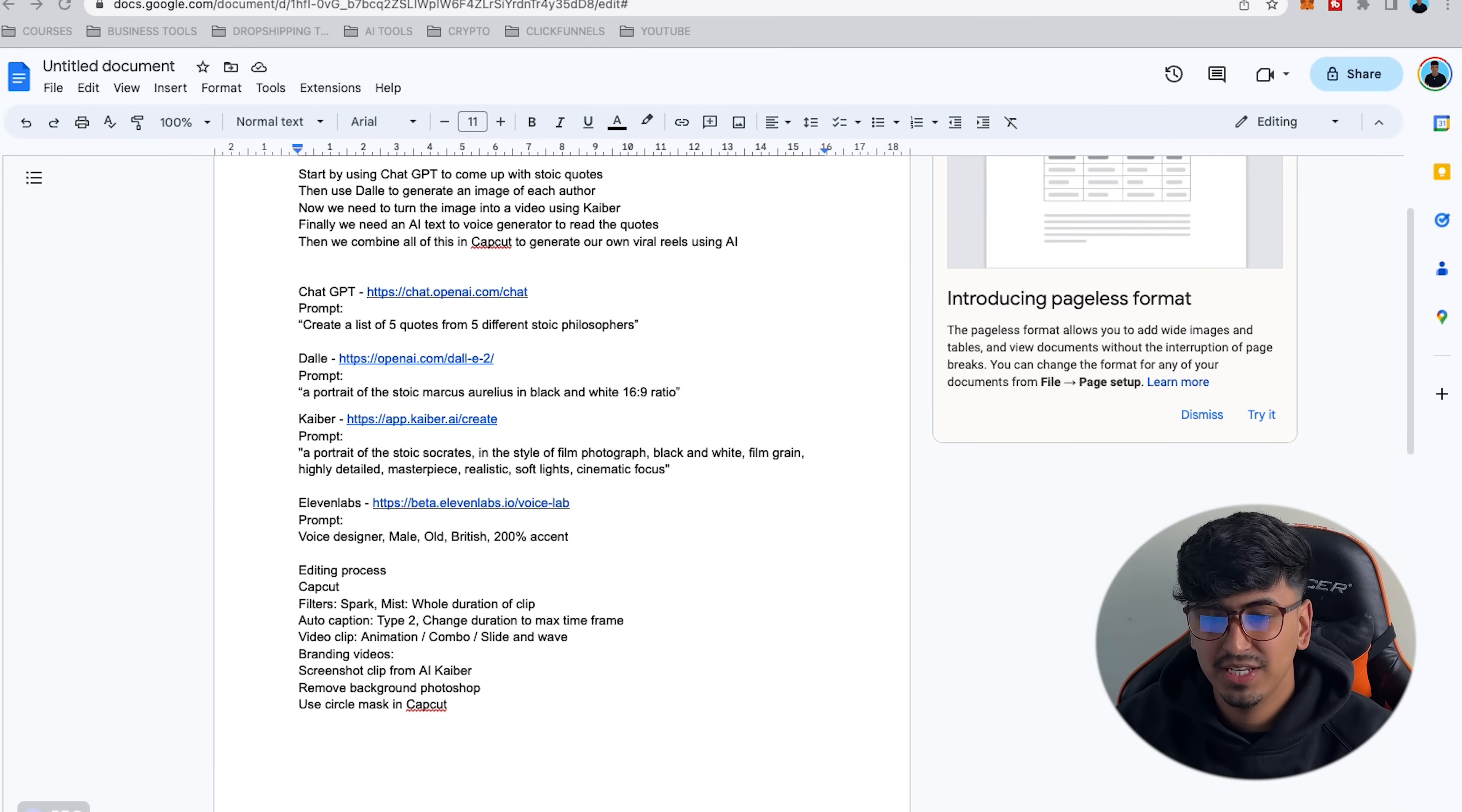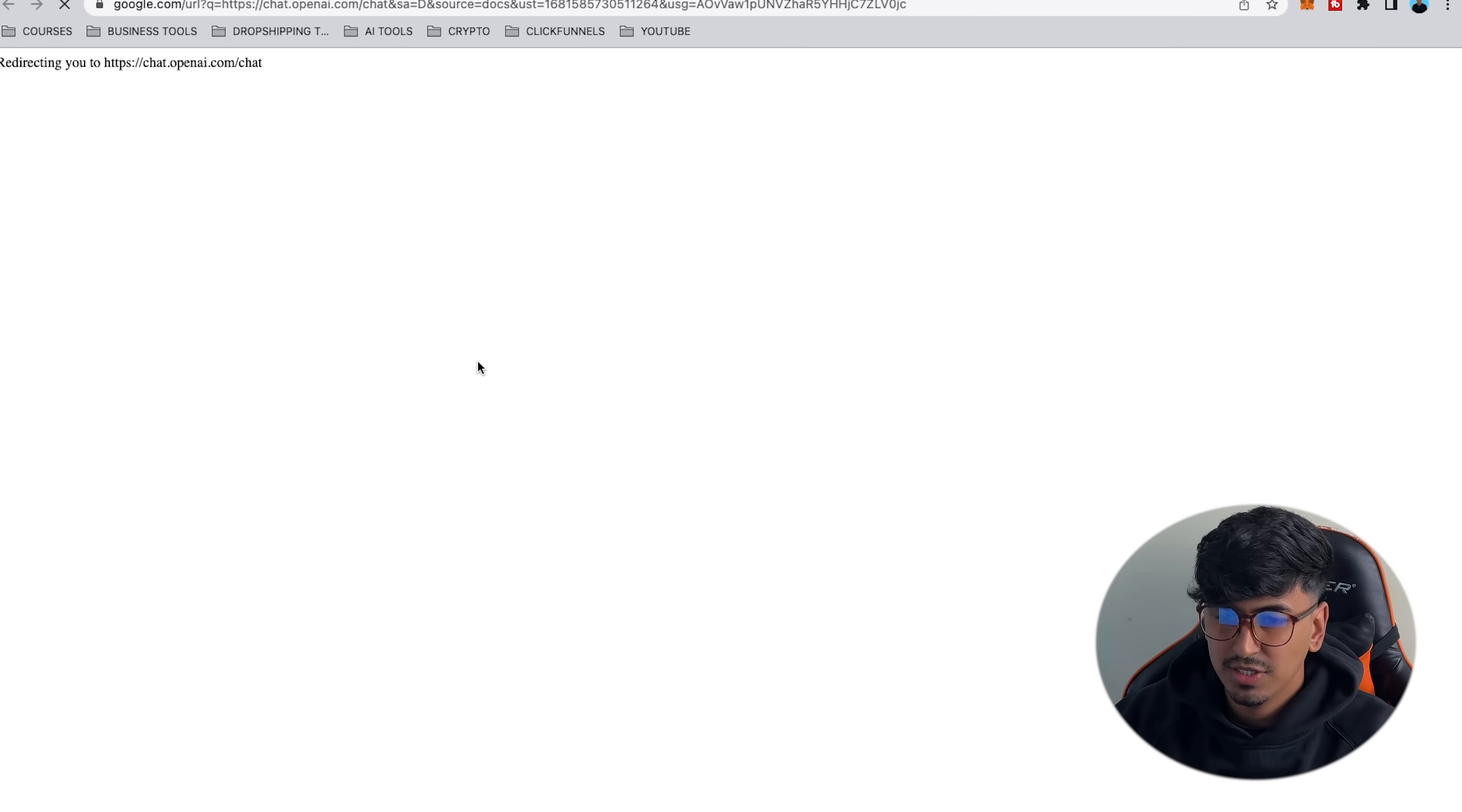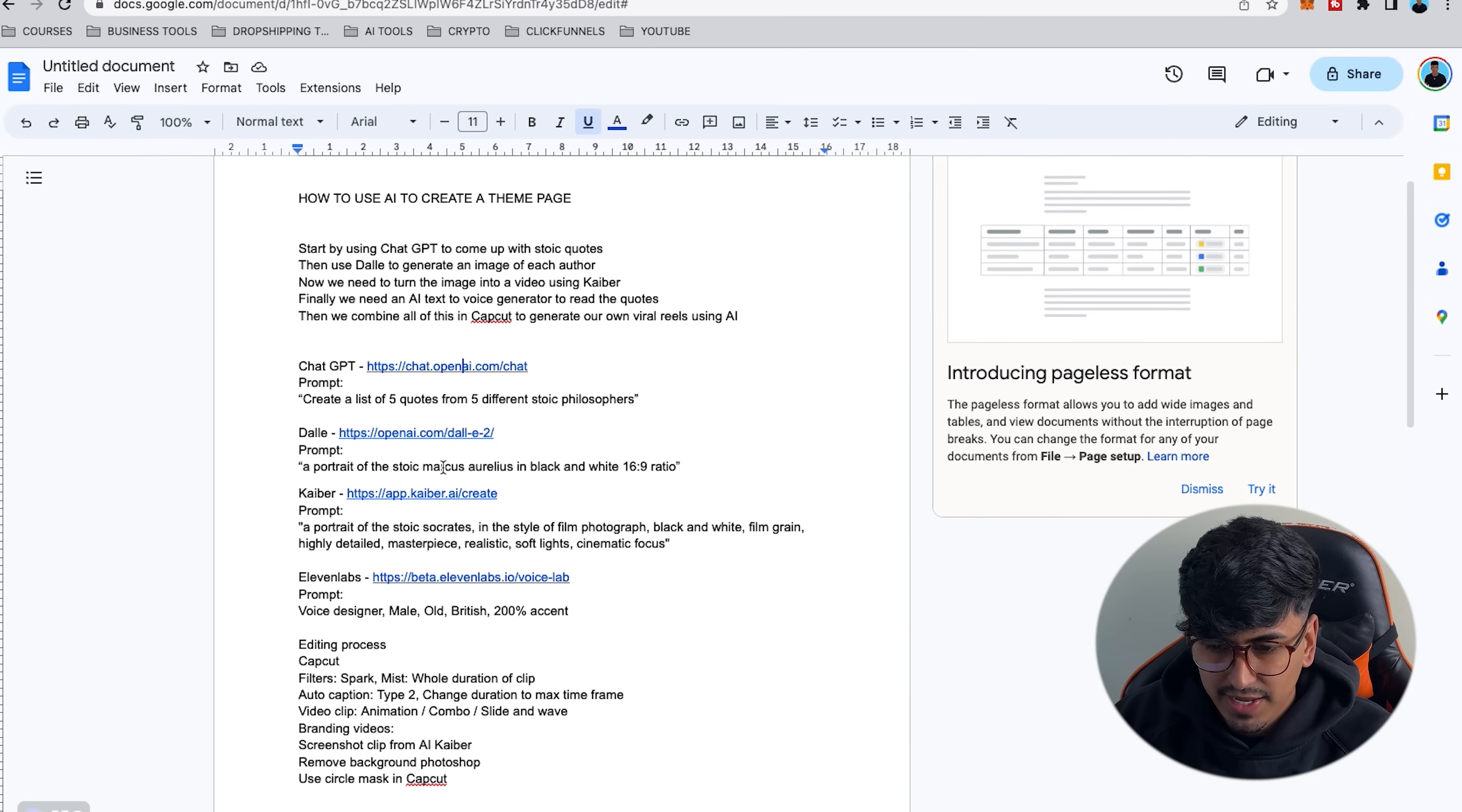Now this all sounds complicated but I promise you it's so easy and I'm going to drop all the prompts in the description so you literally can just copy me step-by-step follow along. First step is that you're going to need to open the Google Doc in the description and this is going to take you through the step-by-step. First of all, we're going to go to ChatGPT. So copy and paste this and go open ChatGPT and then we're going to put this prompt in, create a list of five quotes from the five different Stoic philosophers. And there we go, we're going to have five different philosophers.